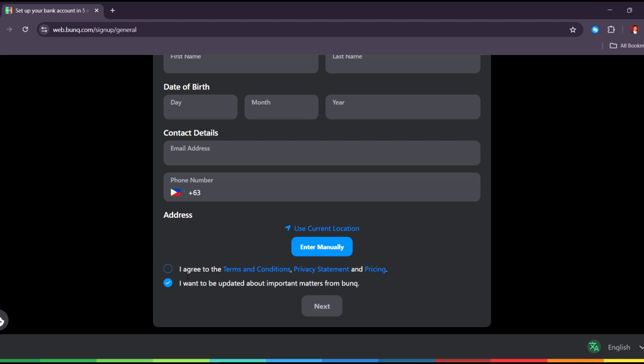Then tap Next to continue. From here, all you have to do is follow the on-screen instructions to verify your identity and complete the setup. Once done, your Bonk Account will be ready to use. And that's it — thank you guys for watching.